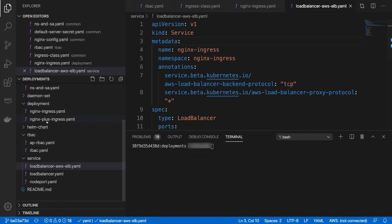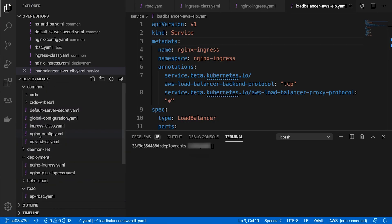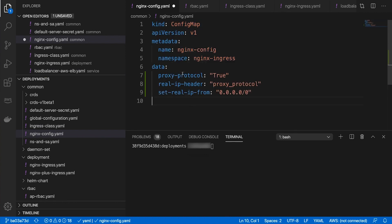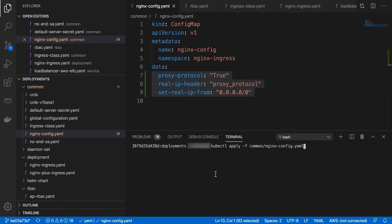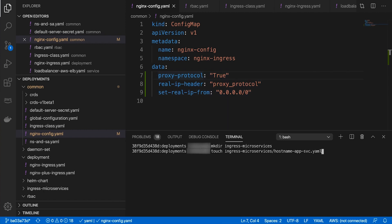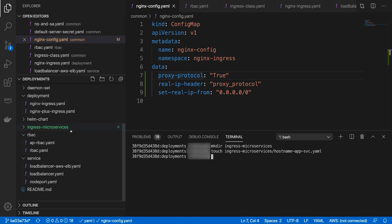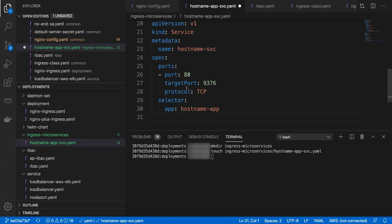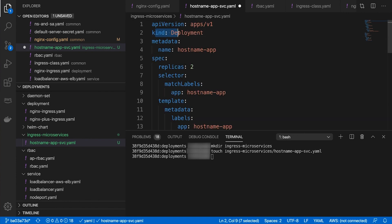We must pass this proxy information to the Ingress controller. To do so, we must configure Nginx to use the proxy protocol. We will do this by modifying the ConfigMap resource that we created previously, then update the ConfigMap resource. Now, set up two microservices for testing purposes. I will create two HTTP services: one Nginx service and the other an Apache service. Both will respond to HTTP requests with some plain text.